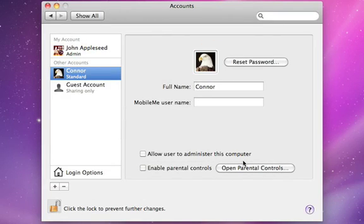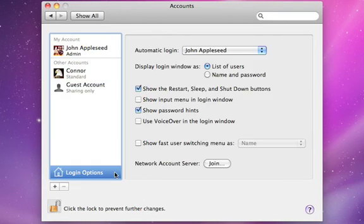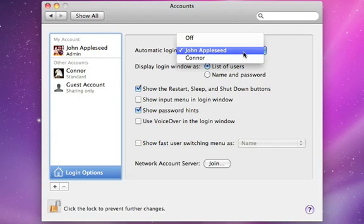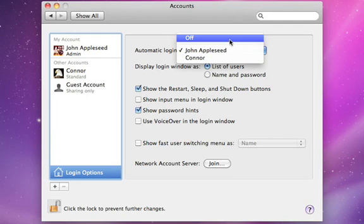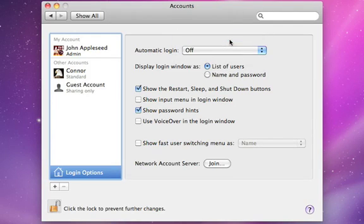Turning off automatic login is a good idea to keep everyone's content safe and private. This ensures everyone uses their own account by logging in when they want to use the Mac.